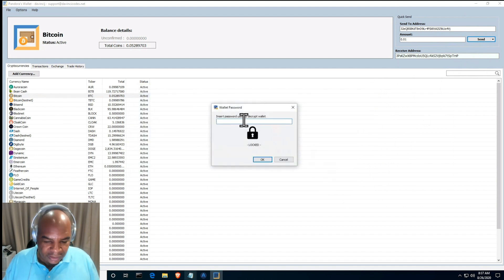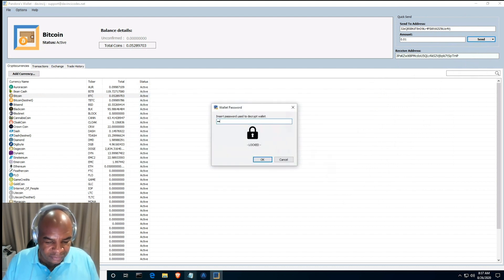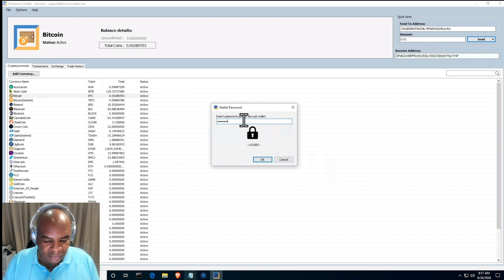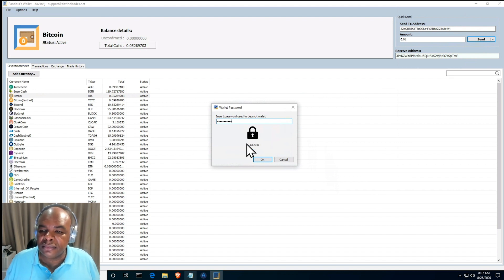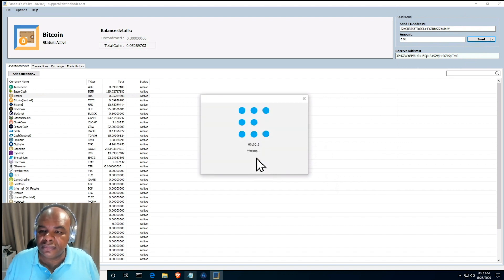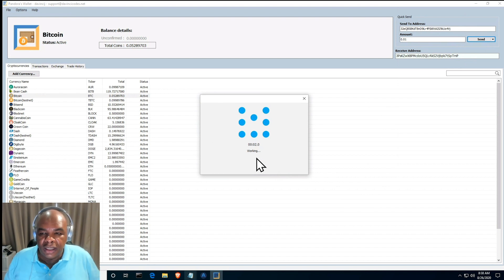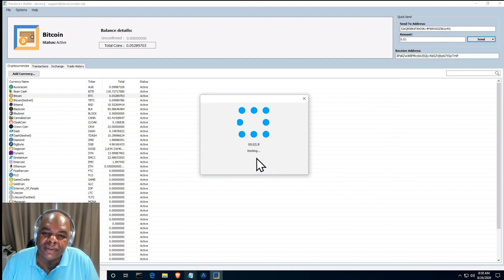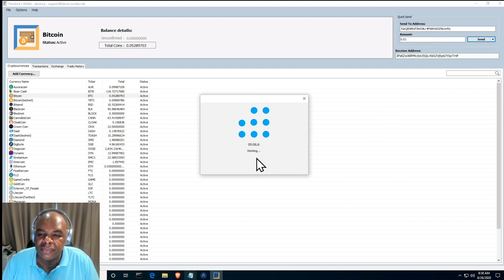Now I gotta enter my password once again. Yeah, sometimes this is fast, sometimes it's slow. Once that's done we will go over to the other side.